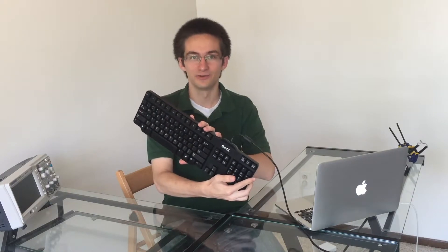Hello everyone and welcome to another episode of Bitstream. Today we will be taking this keyboard and converting it to Dvorak. Let's take a look.